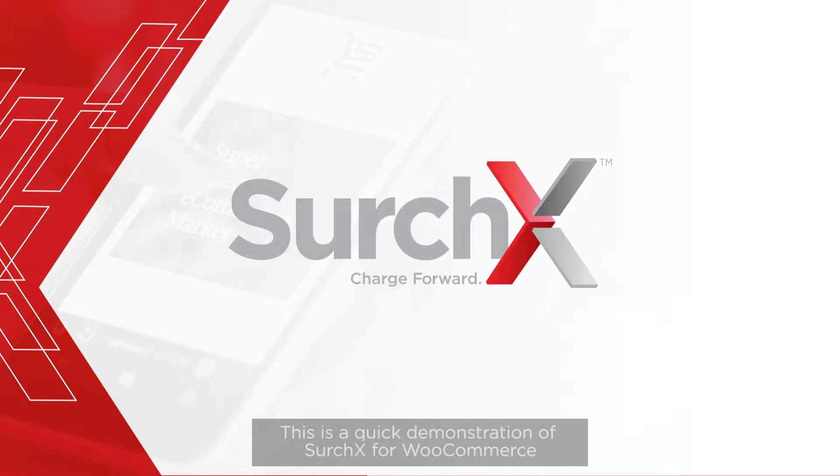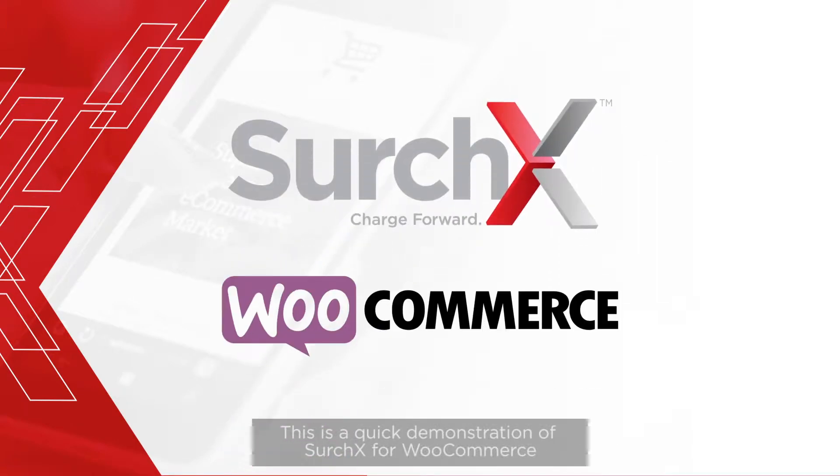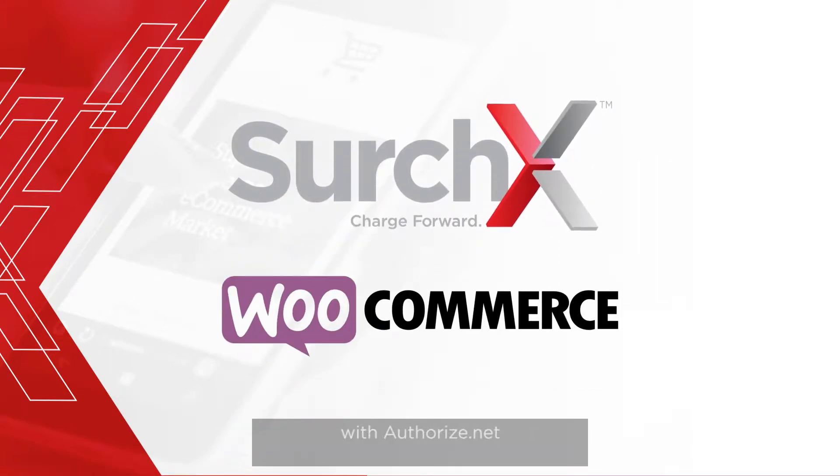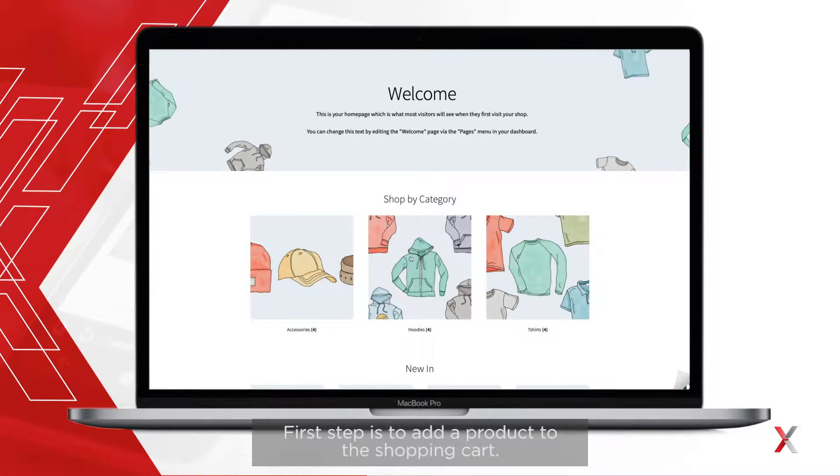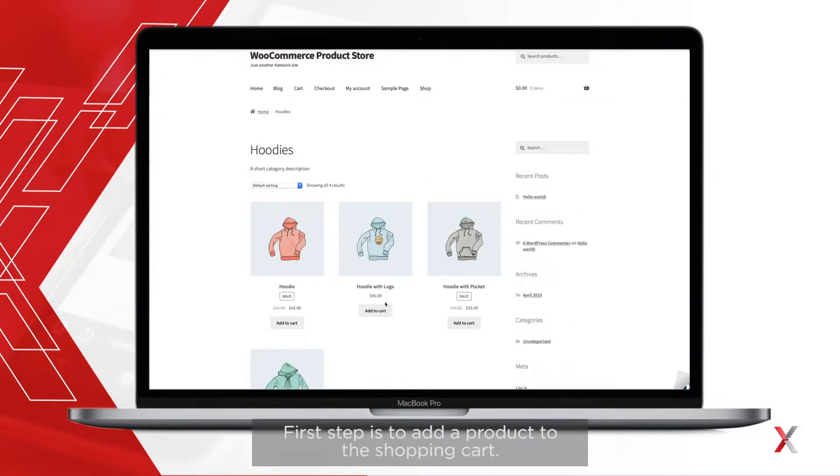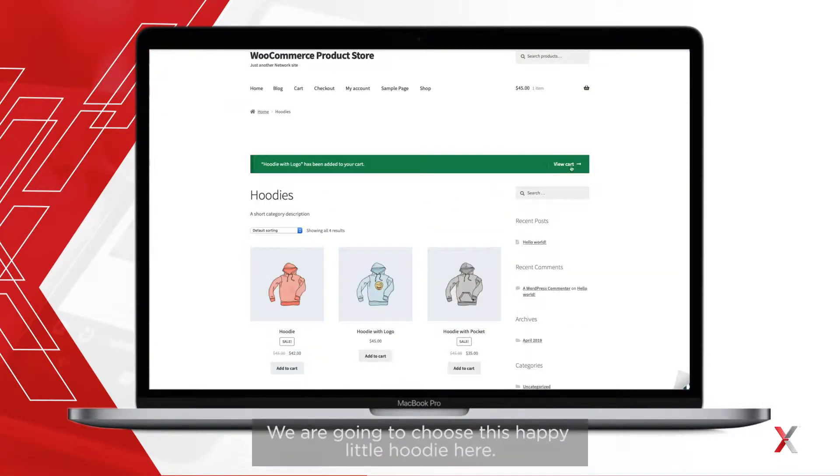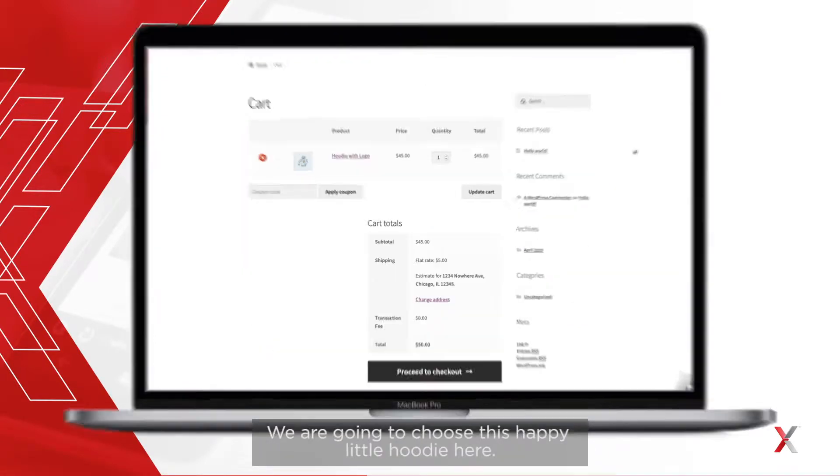This is a quick demonstration of SurchX for WooCommerce with Authorize.net. The first step is to add a product to the shopping cart. We're going to choose this happy little hoodie here.